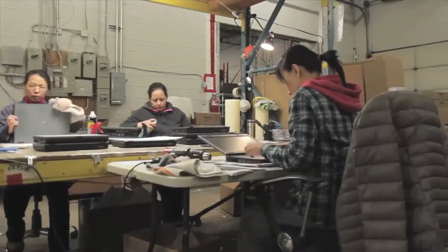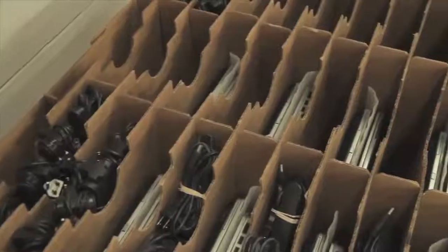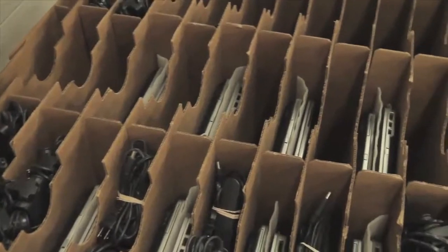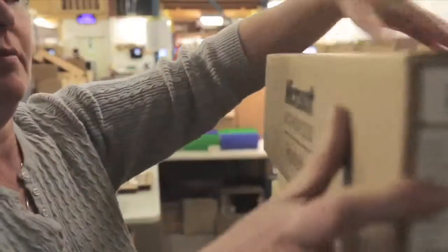A final cleaning is completed before the computers are individually boxed and shipped out to the customer.